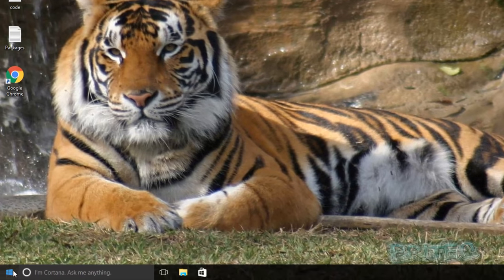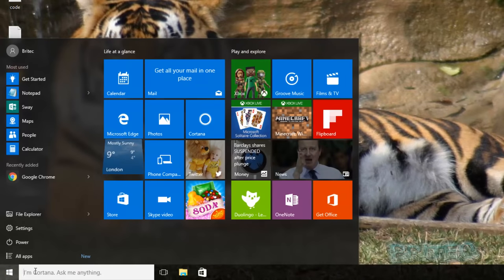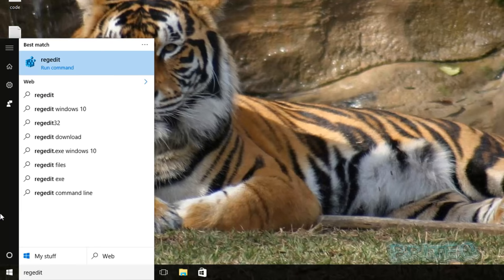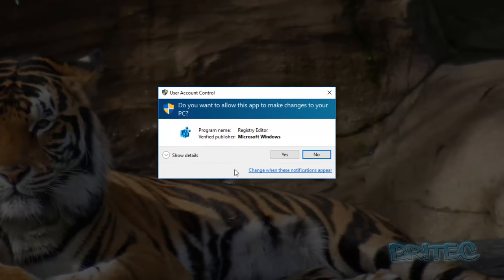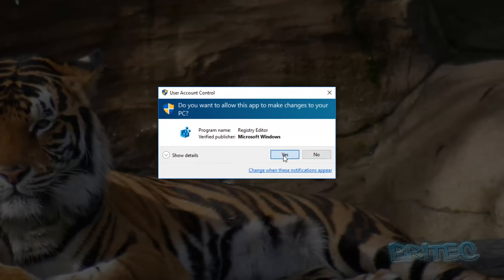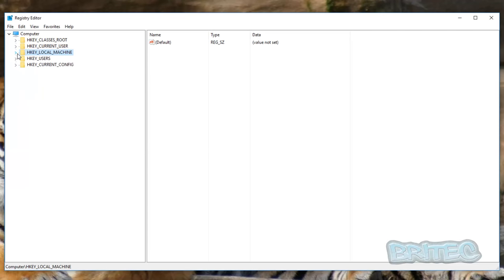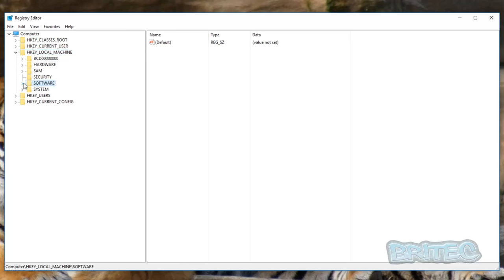So first off, what we're going to do is open up the Start button here and type in here 'regedit', just like so. And we're going to click on this and click Yes to the User Account Control.